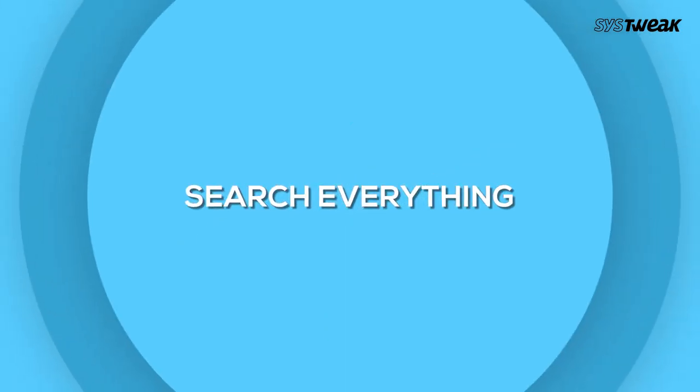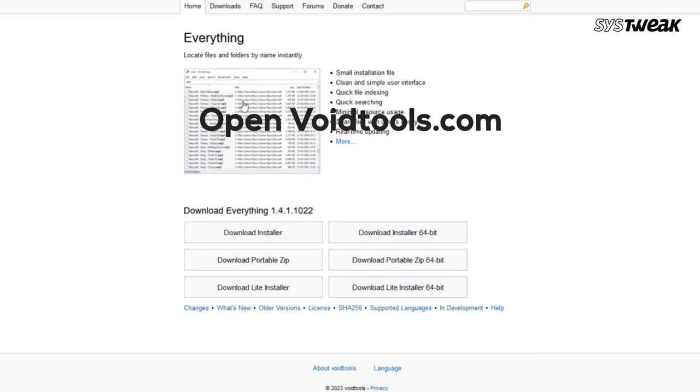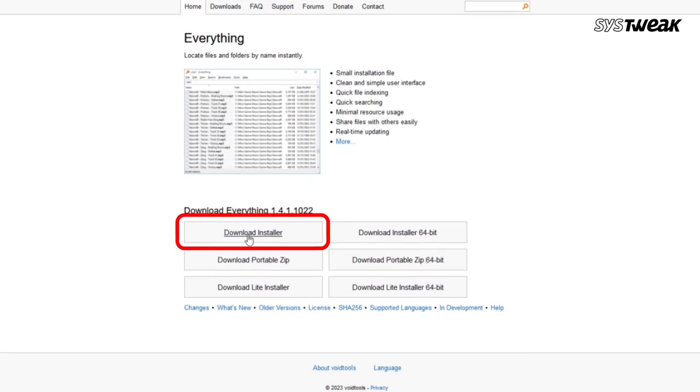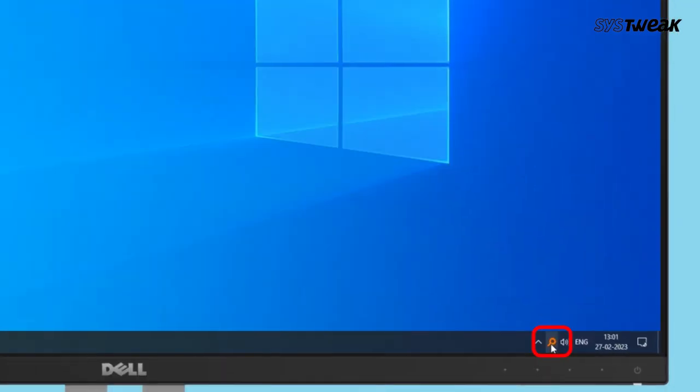Next is Search Everything. Open the website VoidTools.com and install the tool. Now you'll see a little magnifying glass at the bottom.